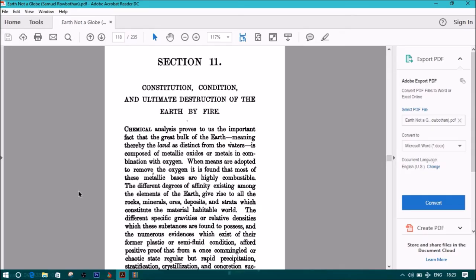Section 11: Constitution, Condition, and Ultimate Destruction of the Earth by Fire.